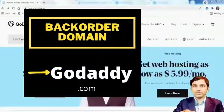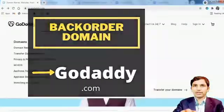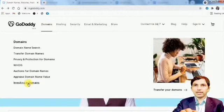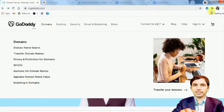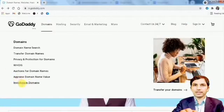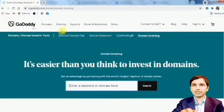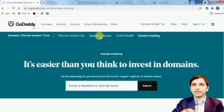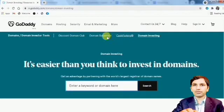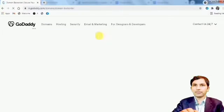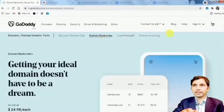First, go to GoDaddy.com. In the domain section, you can see 'Investing in Domains.' Click on that option and you'll see 'Domain Backorder' - that's the fourth option in the submenu.